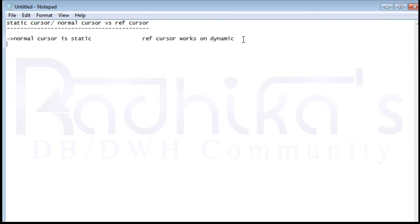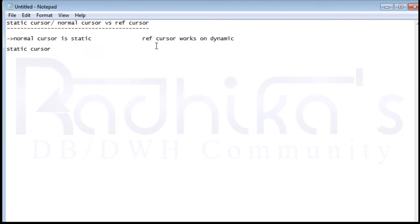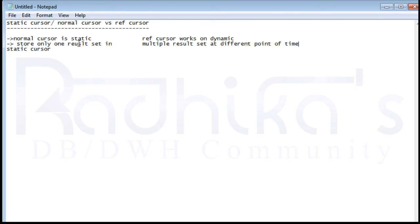The second difference is that you can store only one result set in your normal static cursor. But with the dynamic ref cursor, you can store multiple result sets at different points in time. That is the second difference between the static cursor and the ref cursor.